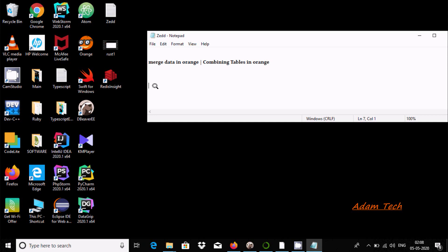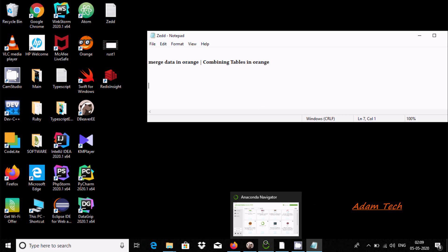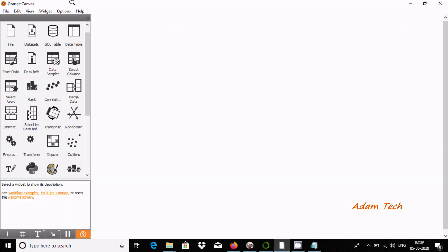Hello friends, in this video I am going to discuss how to merge data in Orange, or combining tables in Orange. Here is the Orange canvas. First, I'm going to drag the files widget.